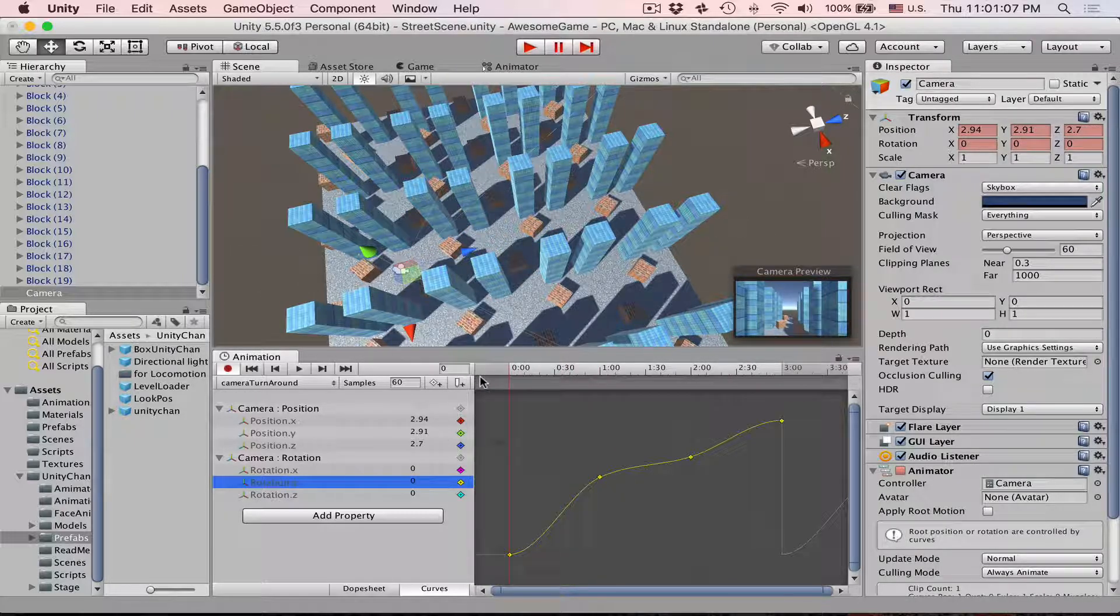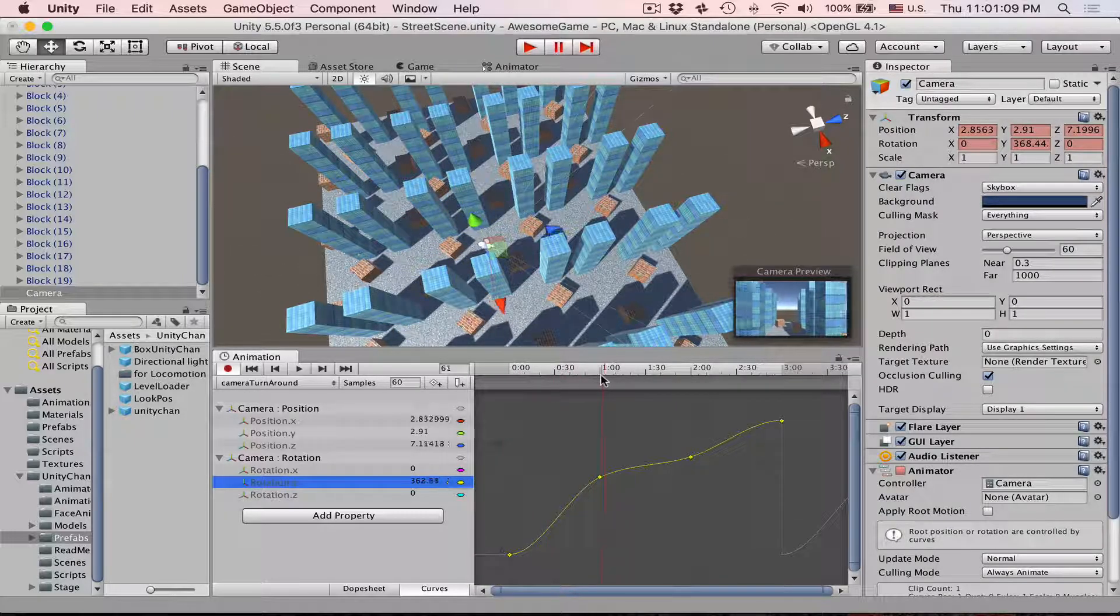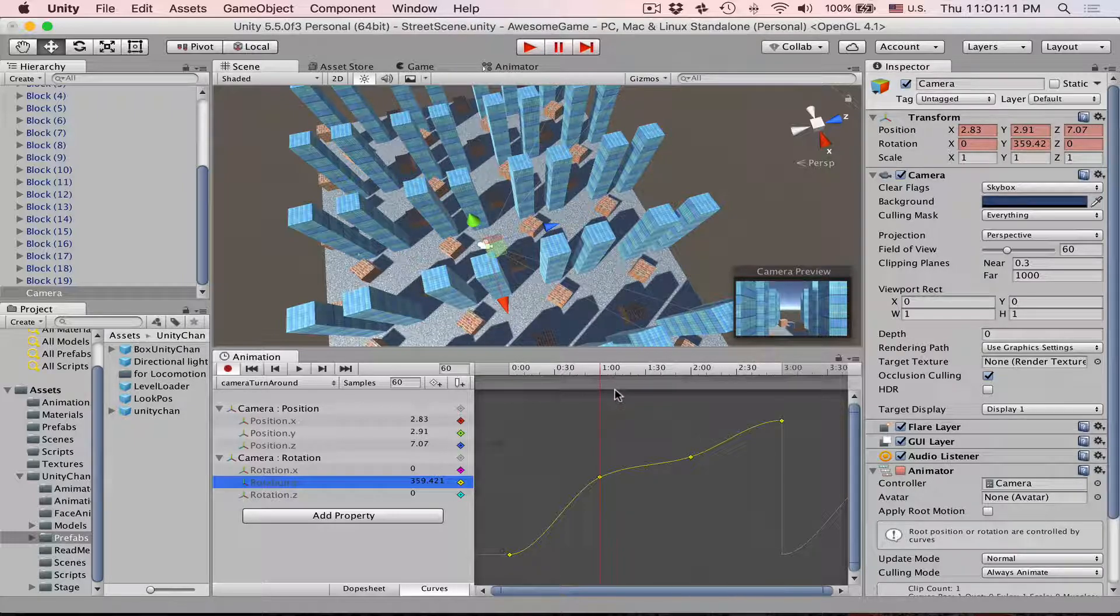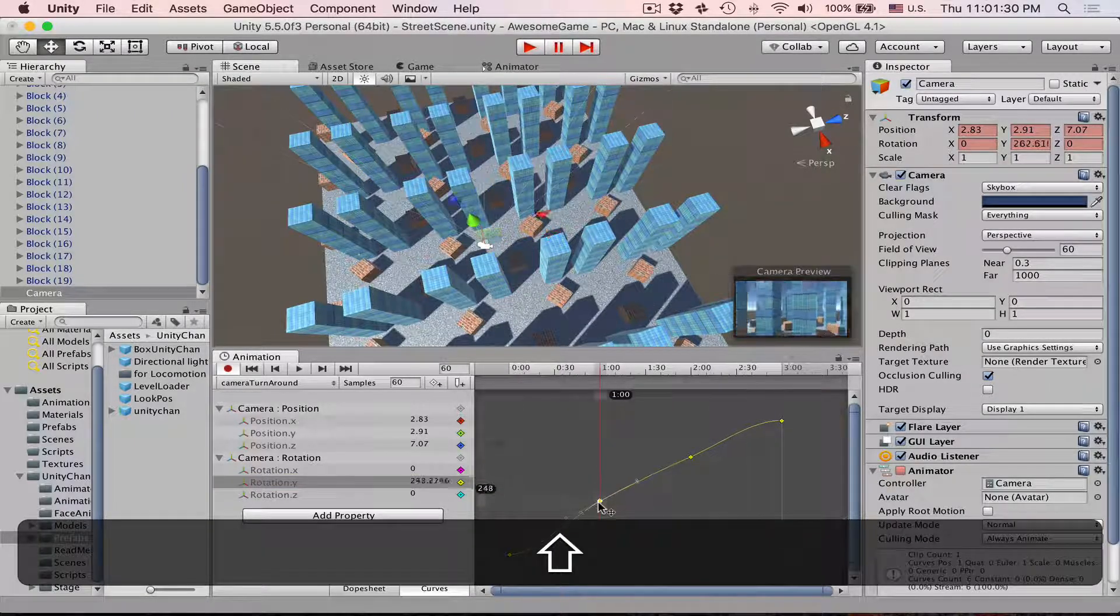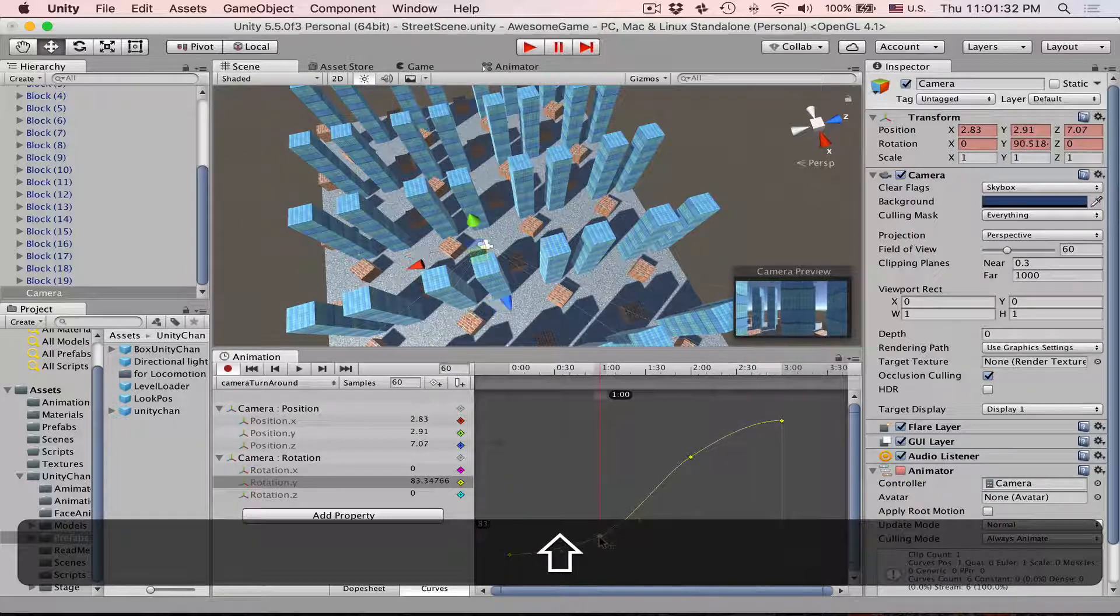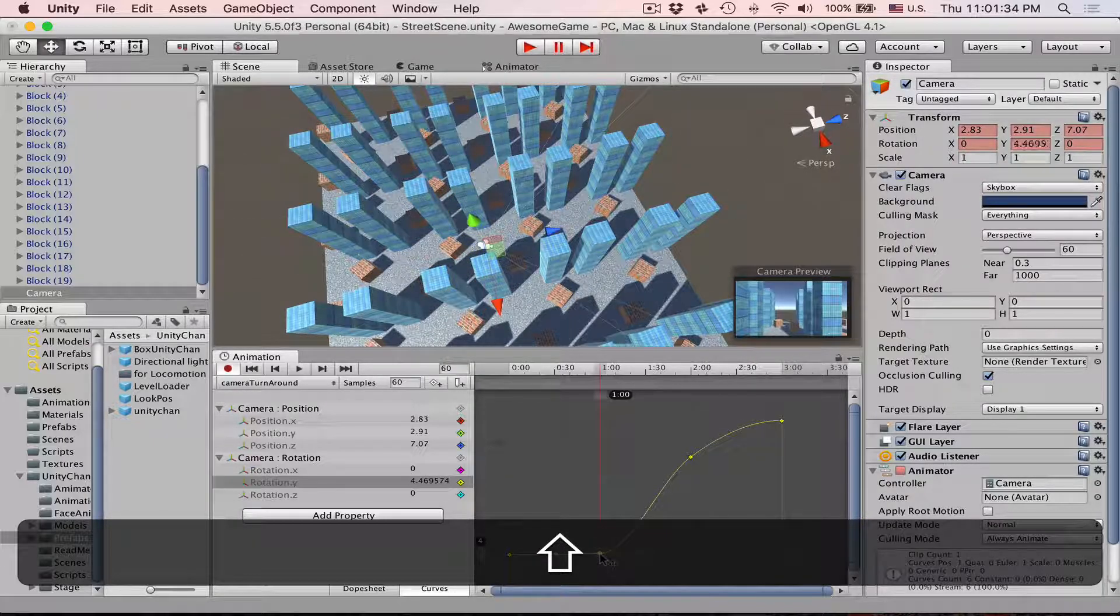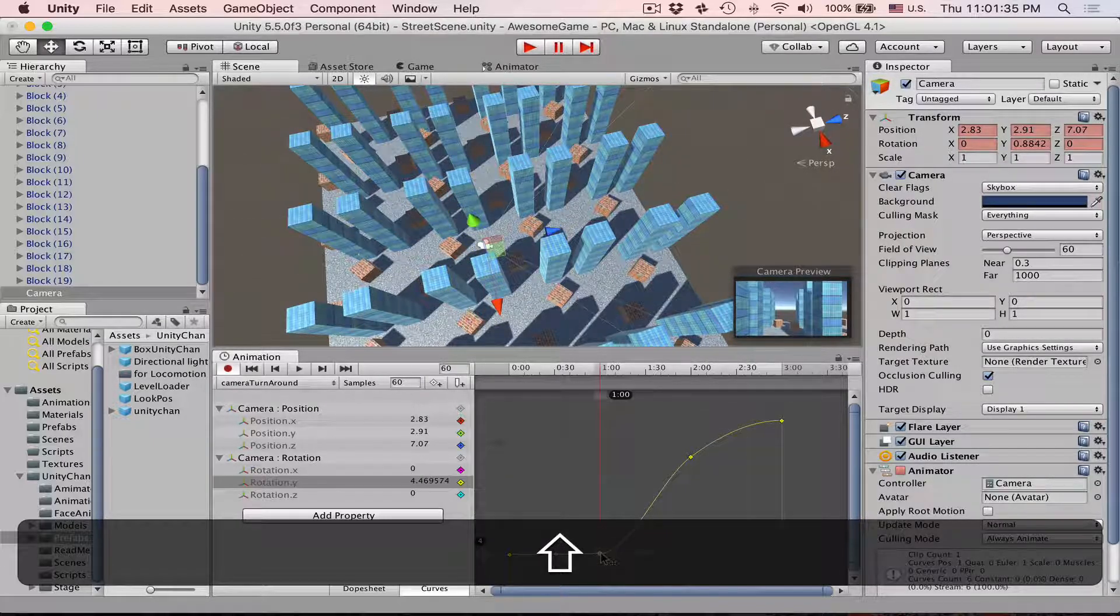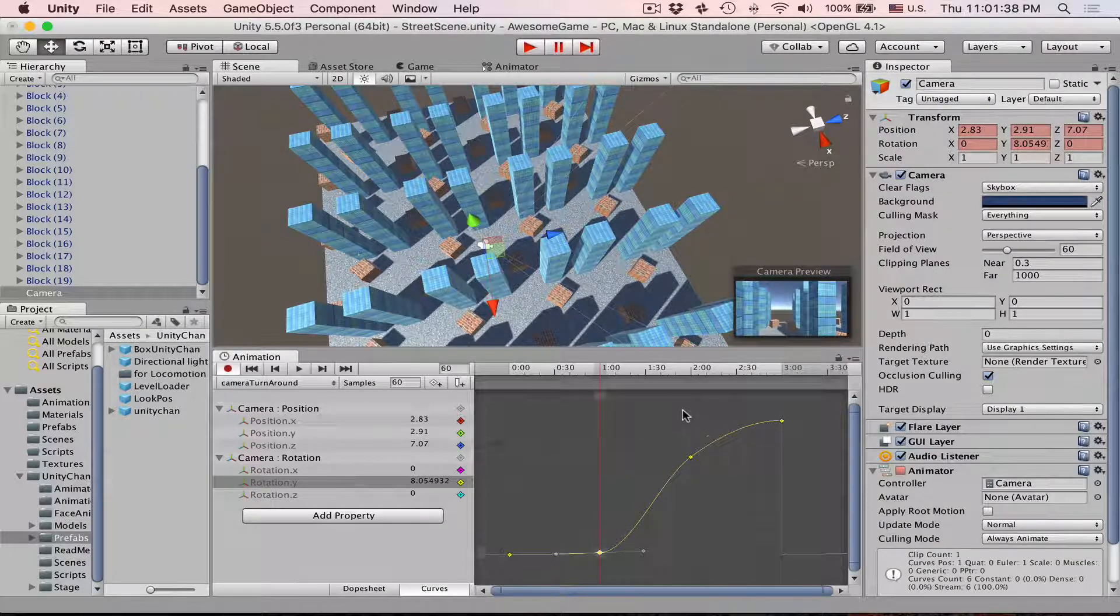We actually want our camera to stay almost the same. So let's grab this. Let's just do it frame by frame. Let's move this. Let's move this about here so we almost don't have this rotation.